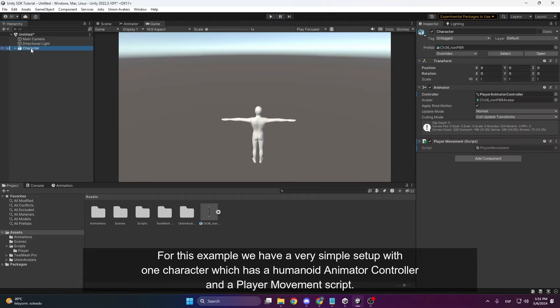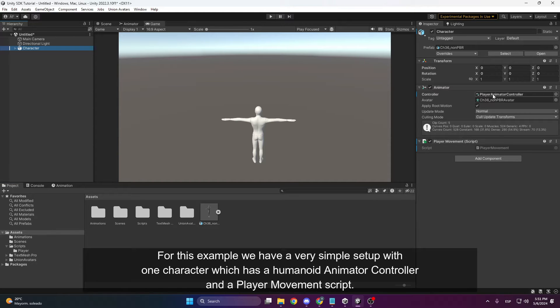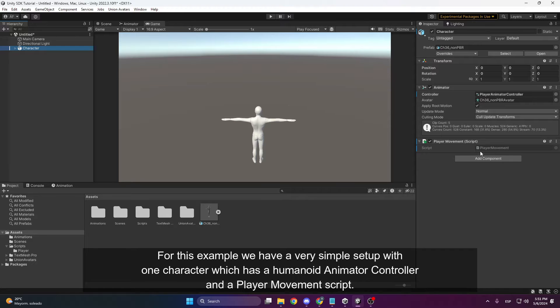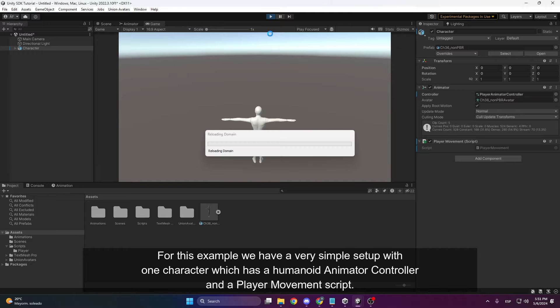Here we see a character with an animator controller and a movement screen. If we hit play, we can play as the character.